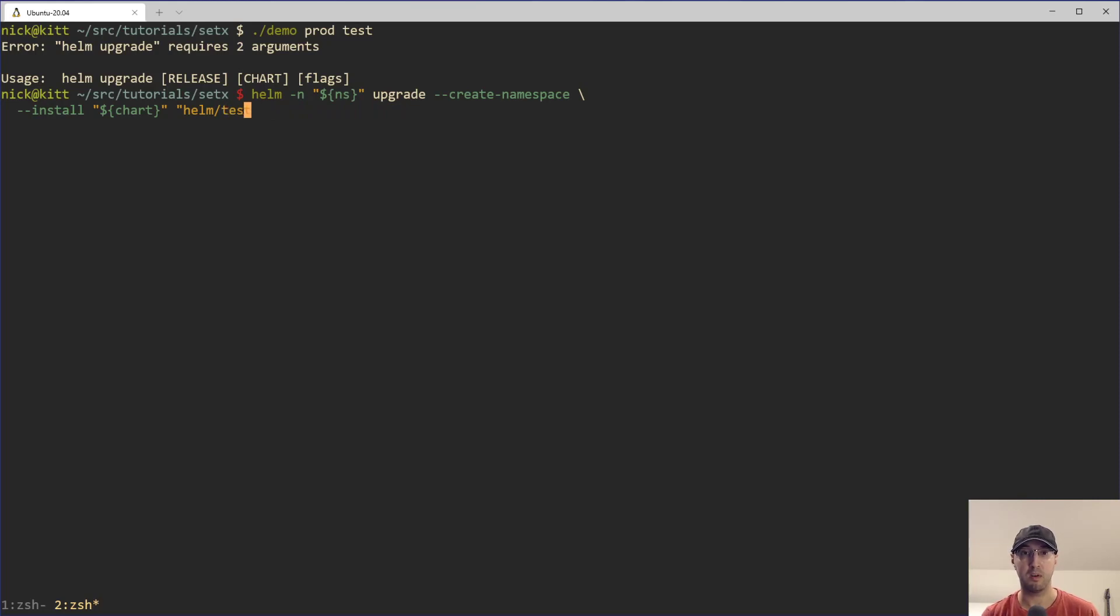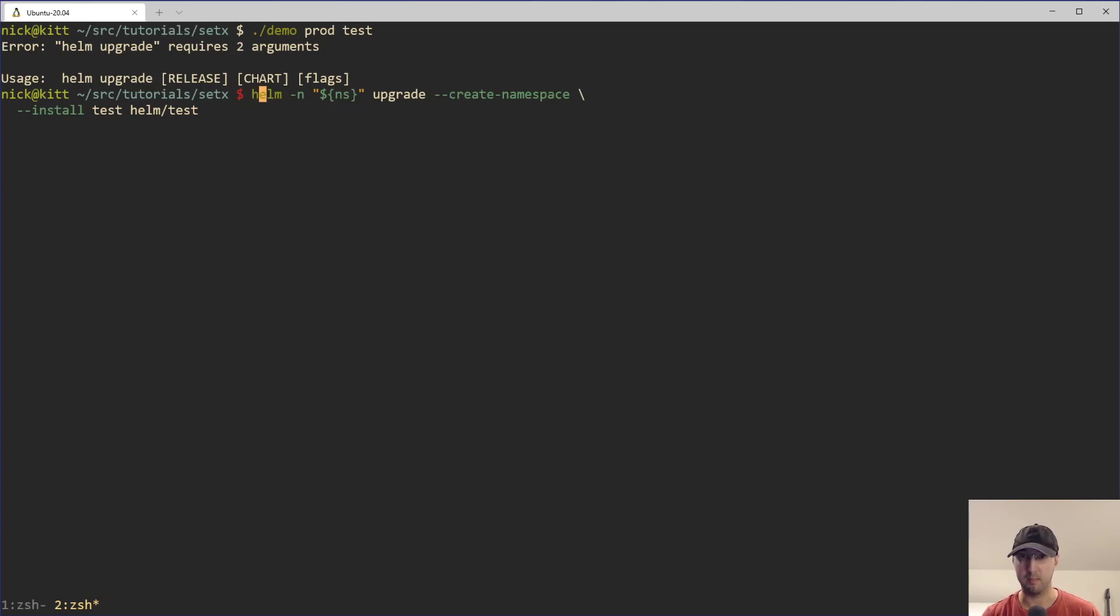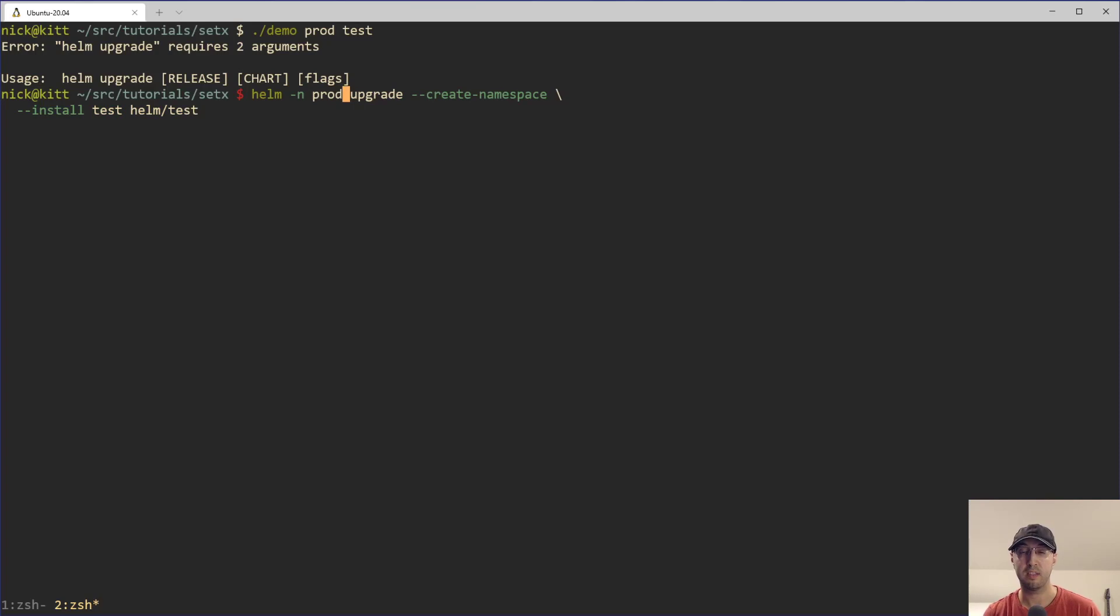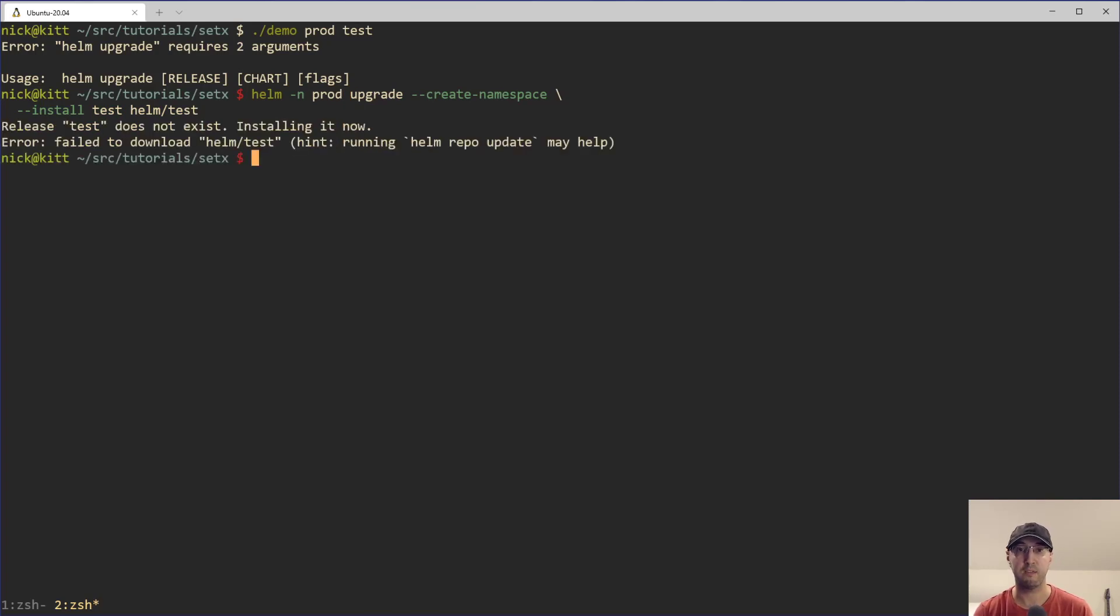I'm just going to hard code in like test here for this one, test for the chart one, we're also going to jump to the beginning of the line here, and then set this one to prod. And this is the same command, right. And if I run this one, we get a different error now.